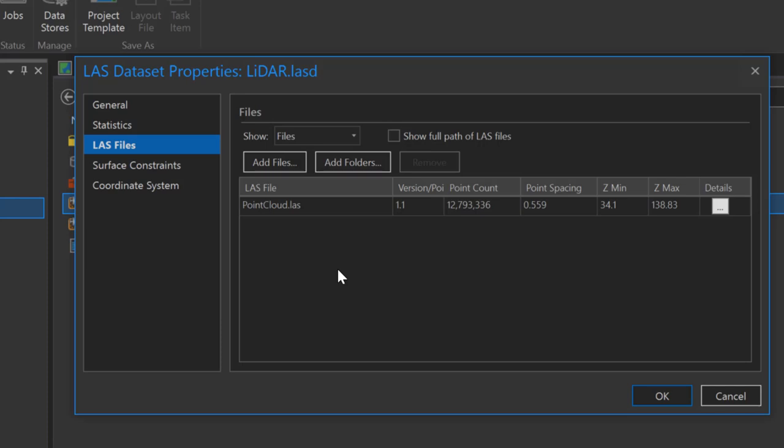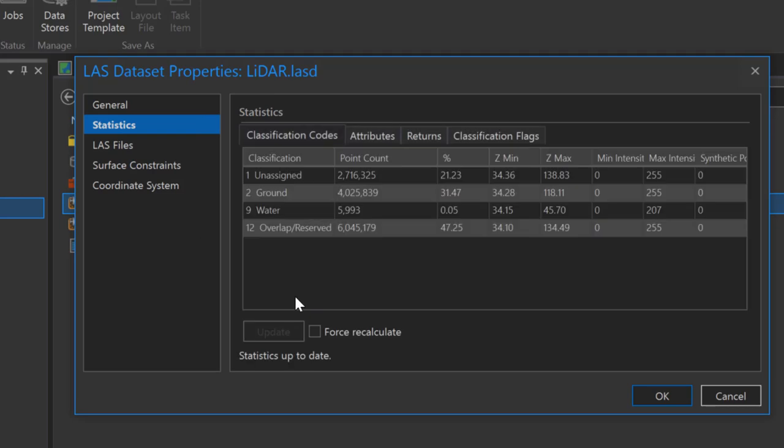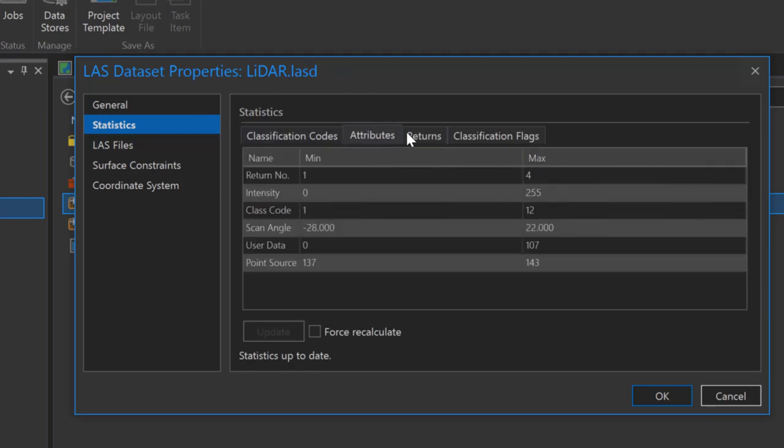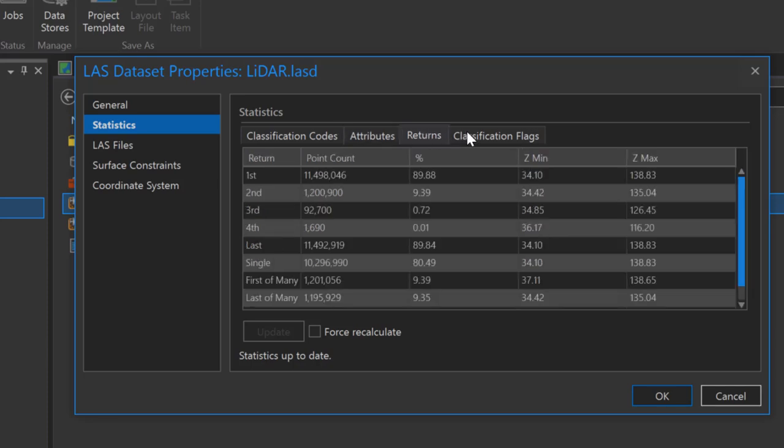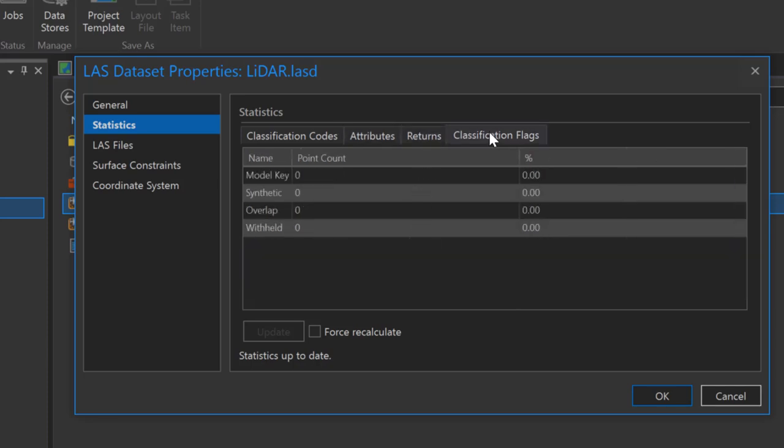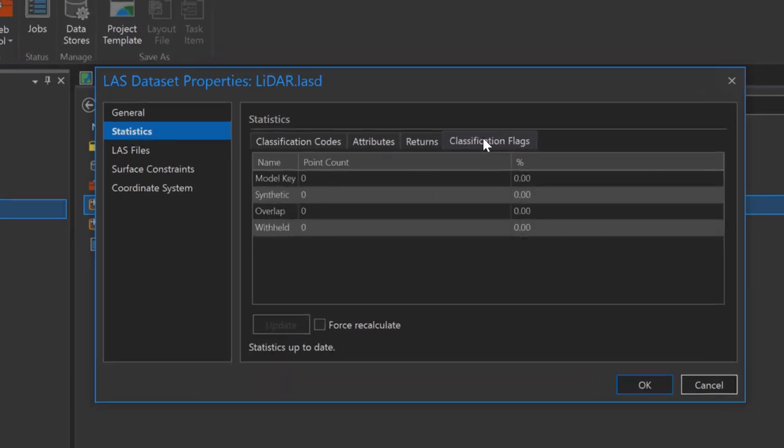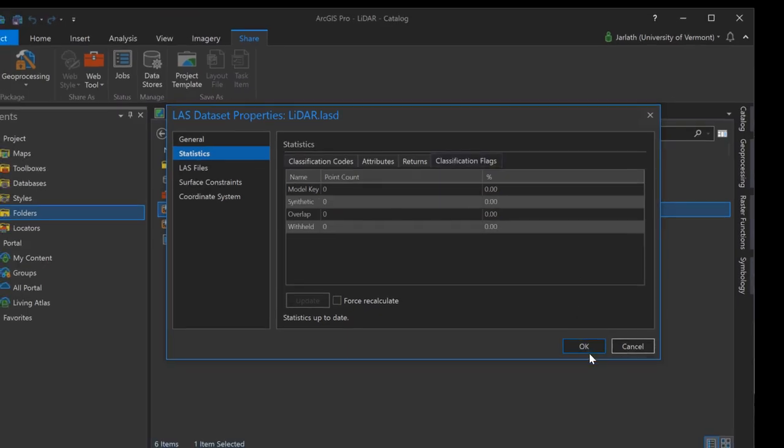When I computed the LAS dataset statistics earlier we examined the tabular output. We can view those same statistics located here within the LAS dataset properties. Information on the classification, attributes, return, and classification flags is all available.